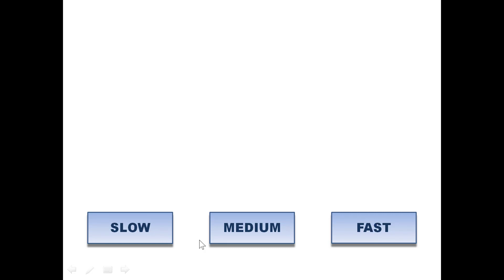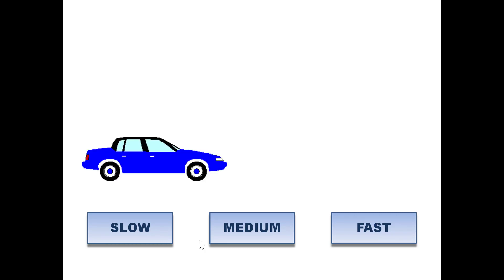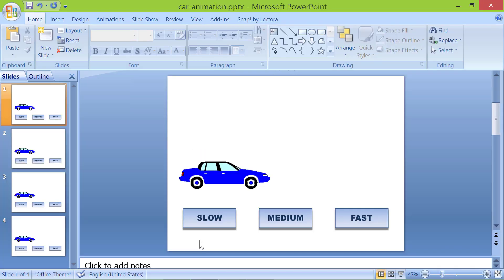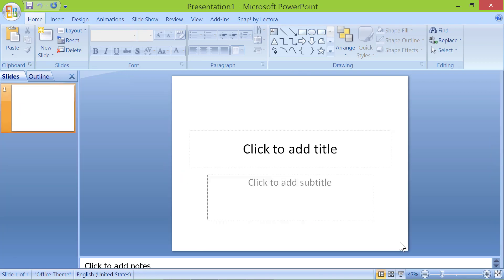Let me press the escape button till I return to the authoring mode. Alright, let's look at the steps to create this interactive motion path animation. I have closed the presentation and opened a new file.